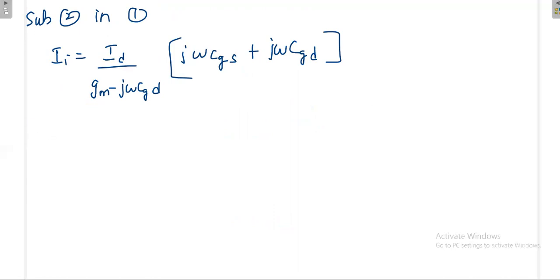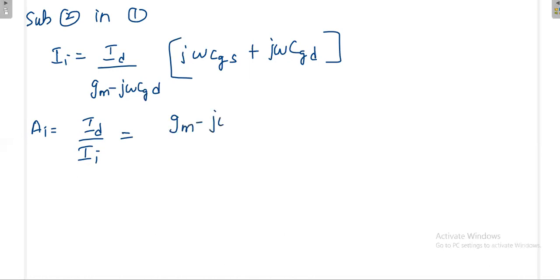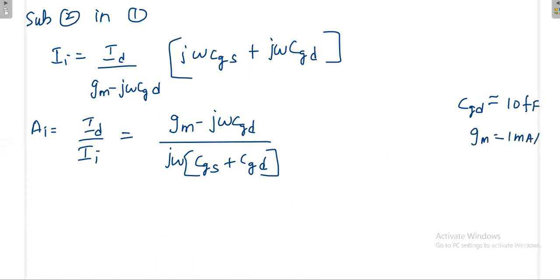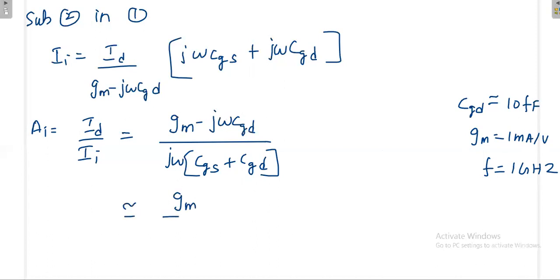For realistic values — for example CGD ≈ 10 fF, GM = 1 mA/V, and f = 1 GHz — the term jωCGD is very small compared to GM, so it can be neglected. The current gain simplifies to: Ai ≈ GM / [jω(CGS + CGD)]. Taking the magnitude: |Ai| = GM / [ω(CGS + CGD)].